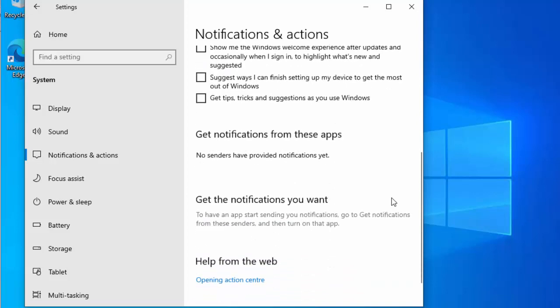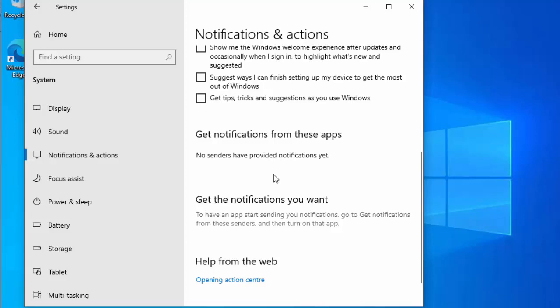You can also scroll down and, if you've installed other apps, you might see 'Get notifications from these apps' — you can select which ones you want to turn on or off. That is entirely optional.